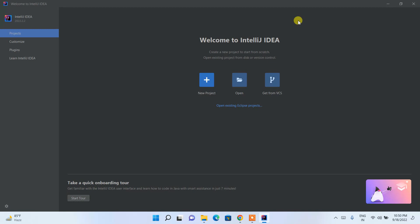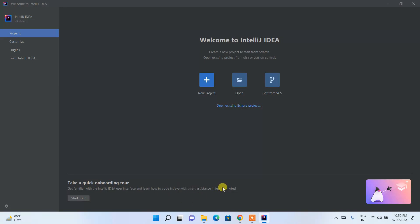IntelliJ IDEA 2022.2 is now launched. This is basically the welcome interface of IntelliJ IDEA. If you click the Start Tour option it will show you the interface — it's a smart assistant tour of about seven minutes. For now, just click on New Project.